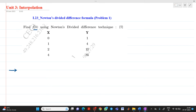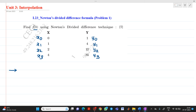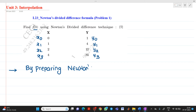Here we have x0, x1, x2, and x3. The corresponding values are y0, y1, y2, and y3. As we have to solve it with Newton's divided difference technique, we have to prepare a Newton's divided difference table.